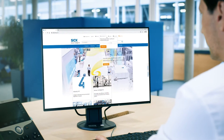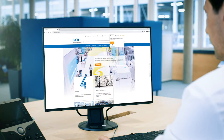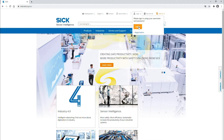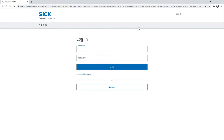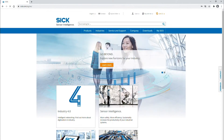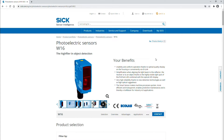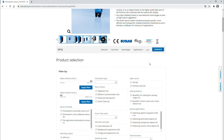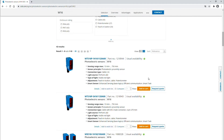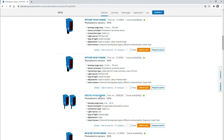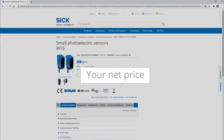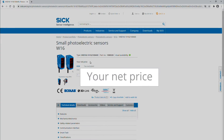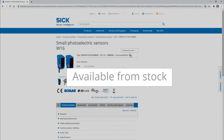Find the right information in our digital world. Log in. Search for your solution. See your price. View availability. Done.